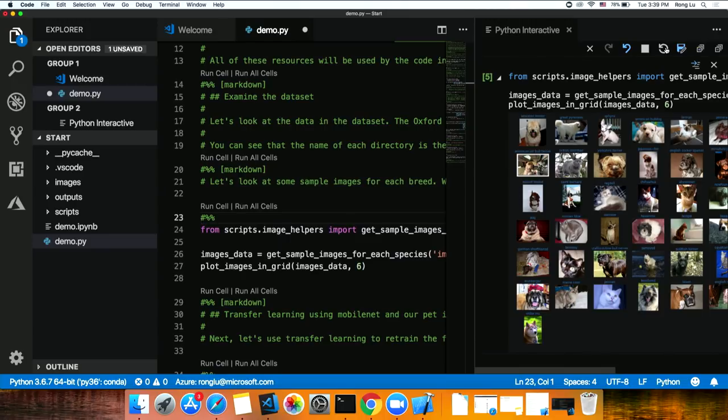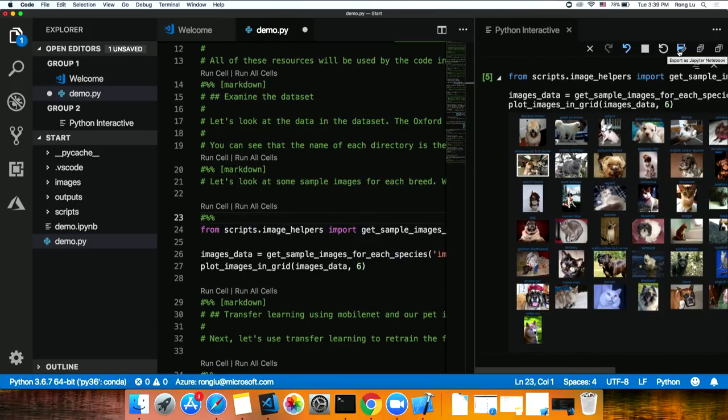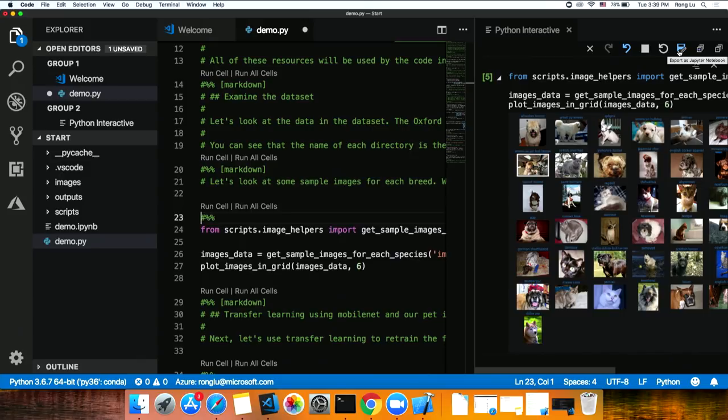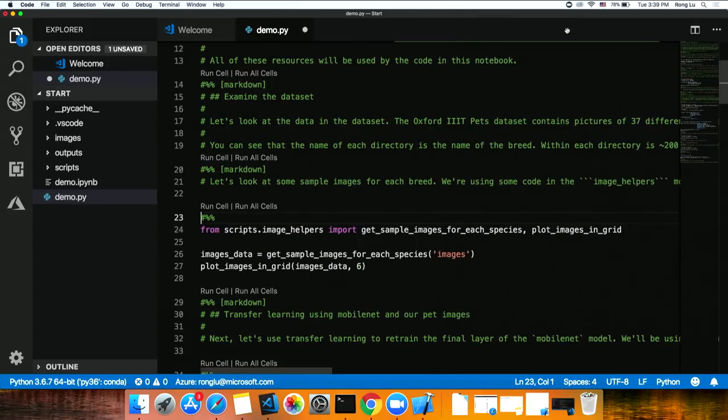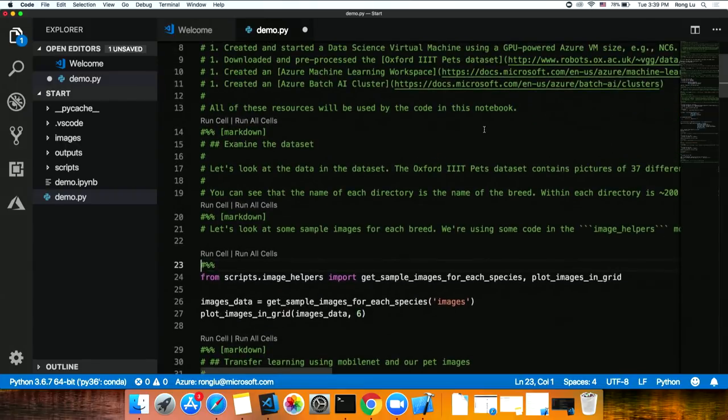You can restart kernel or interact with the kernel. Once you're done, you can even export the results back to be a notebook file. That's cool. You could start with code first and then go to notebook if you want. Give it to data scientists to view the results and all that. Let's close that window now.